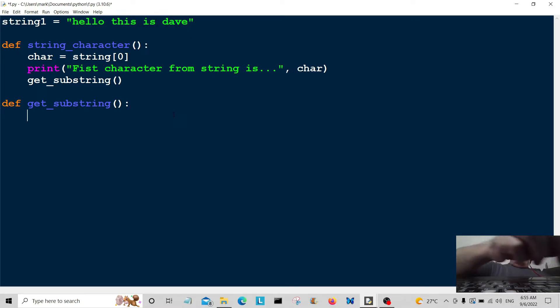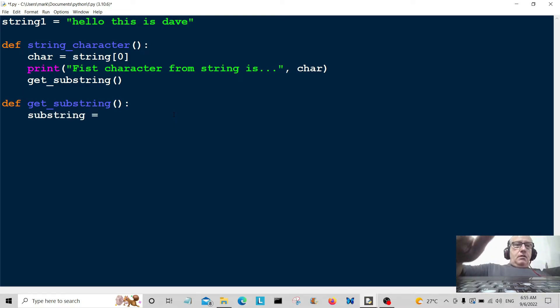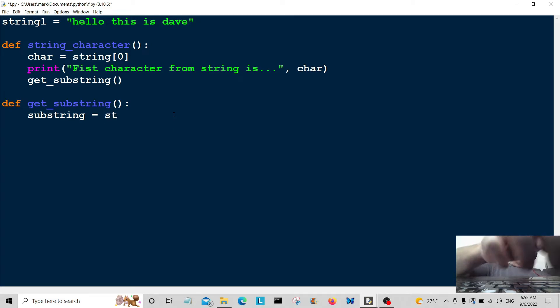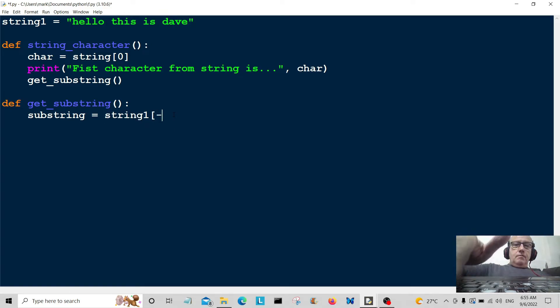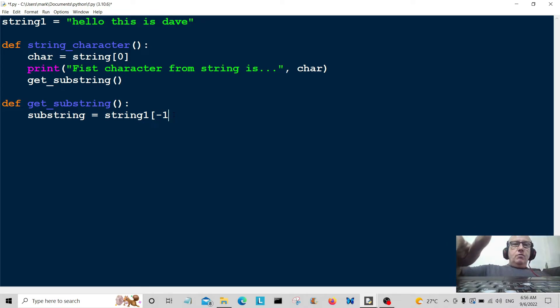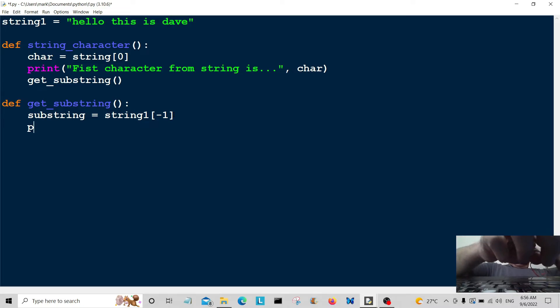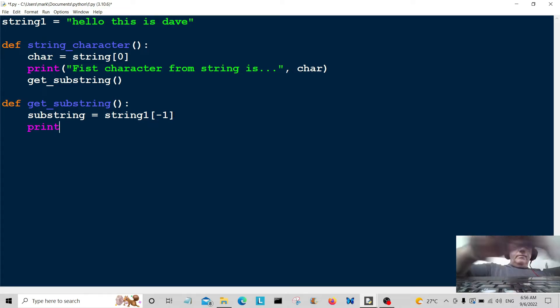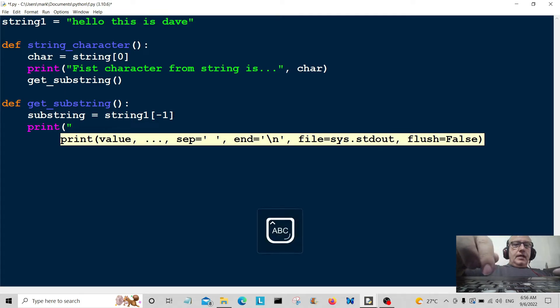So what we're going to do is we're going to call it substring is equal to string one. Now we're going to put minus one there. Okay, print some information out to the user.